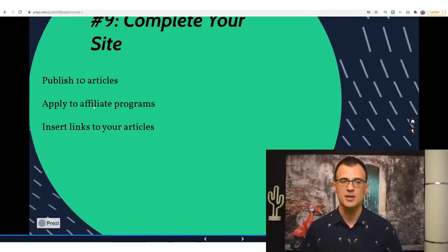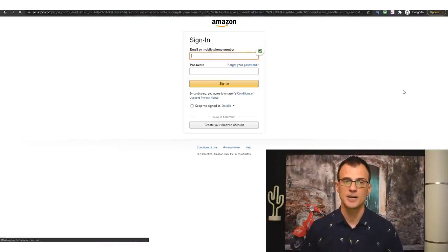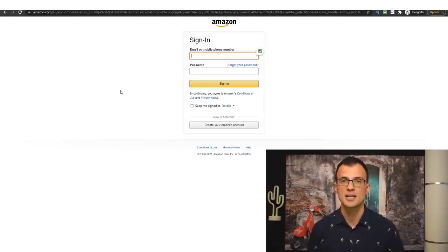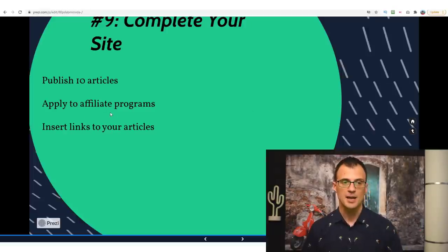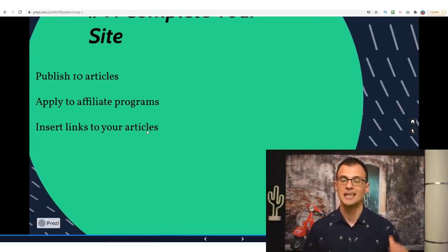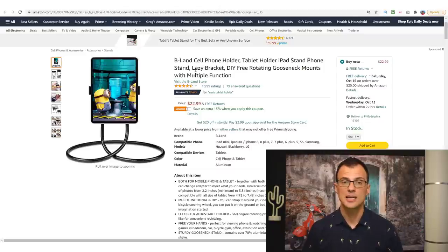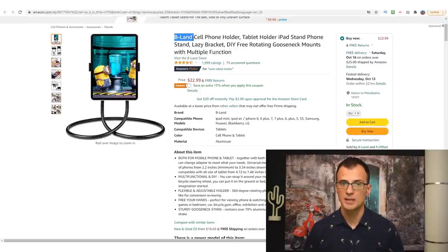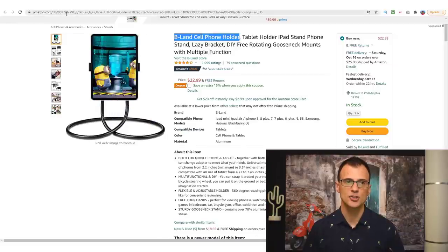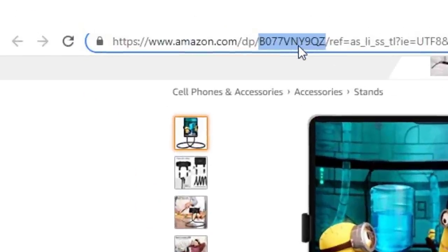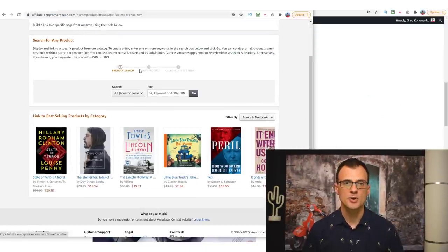After you have about 10 articles you can apply to affiliate programs. Go back to the Amazon Affiliate Program, click sign up, and provide all your information — your email, password, and the link to your website where you're planning to promote these products. Once you're approved, you can start inserting affiliate links into your articles. To insert a link — let's say for the BLand Cell Phone Holder — search for the product or grab the product ID from its Amazon URL. In your Amazon Associates account, go to Product Linking > Product Links, search using the product ID, and click get link.